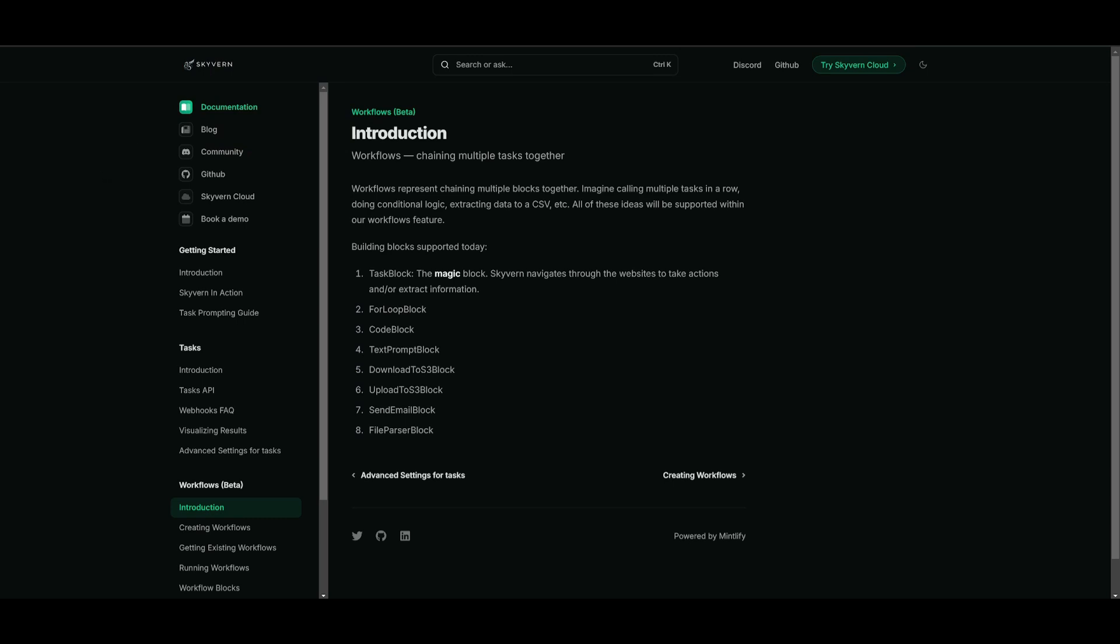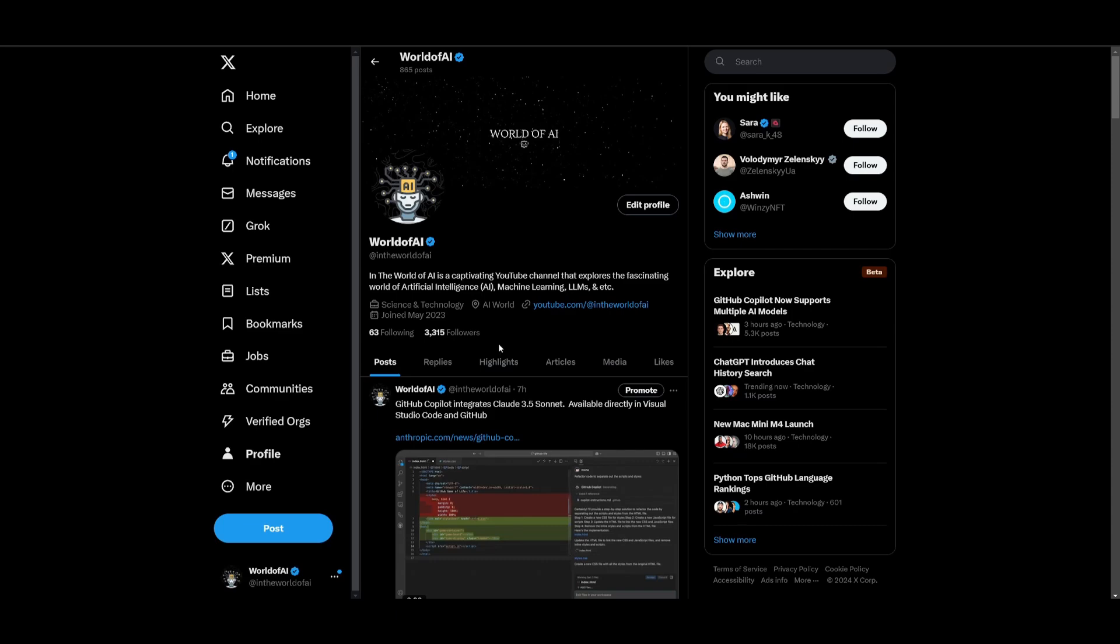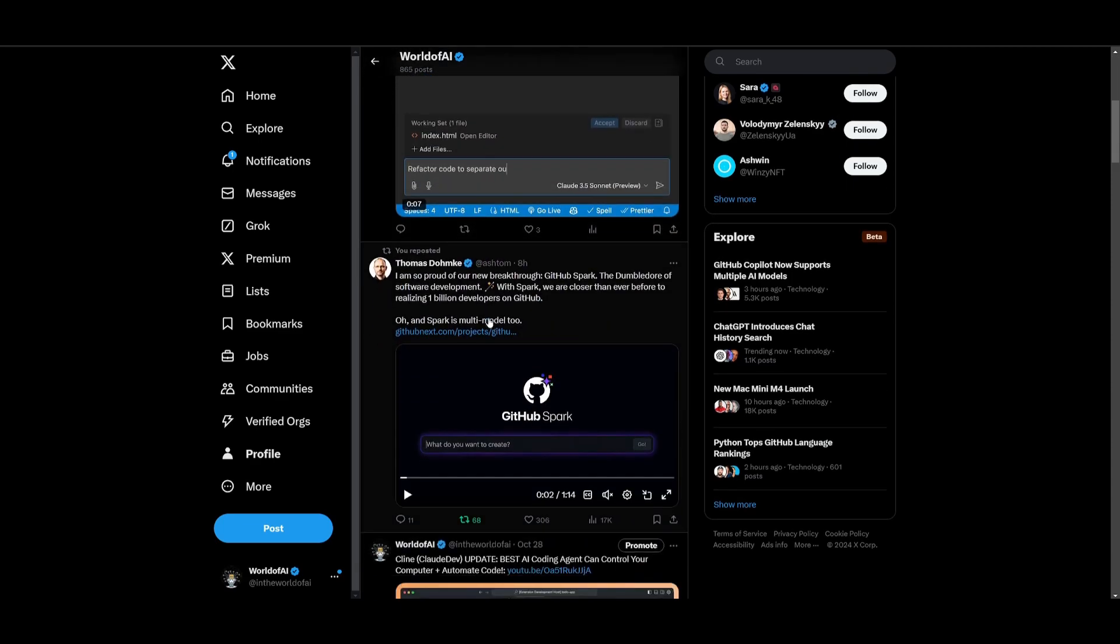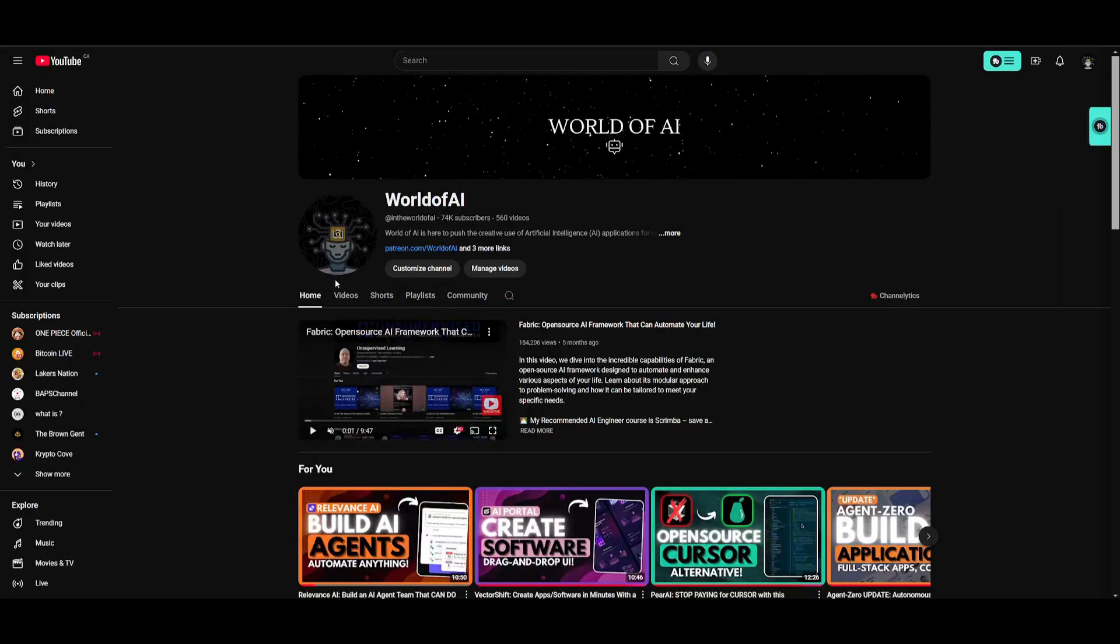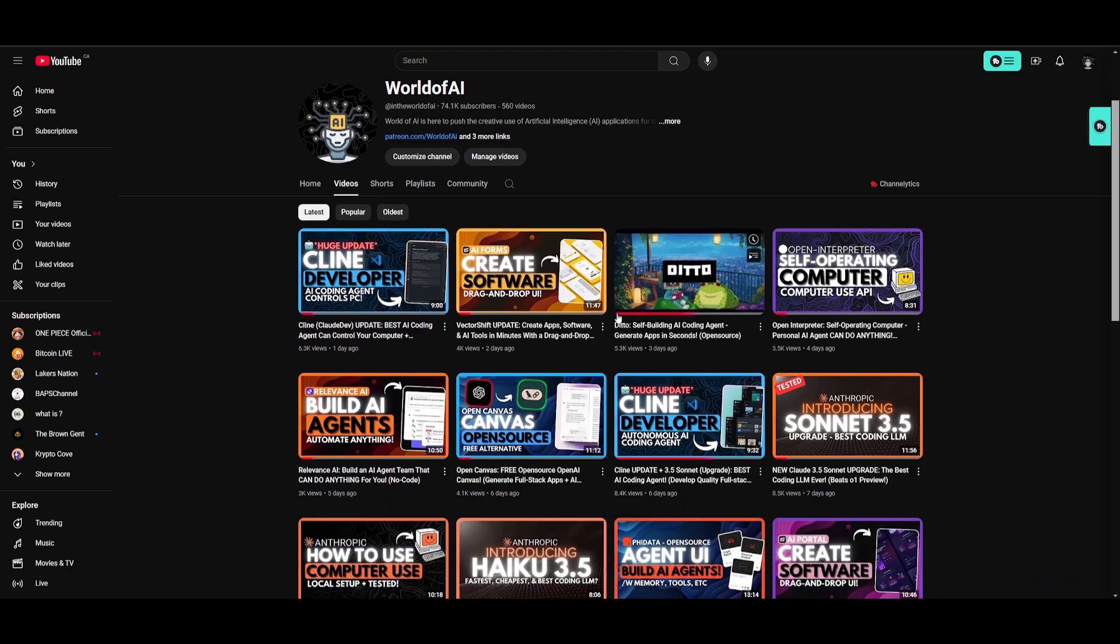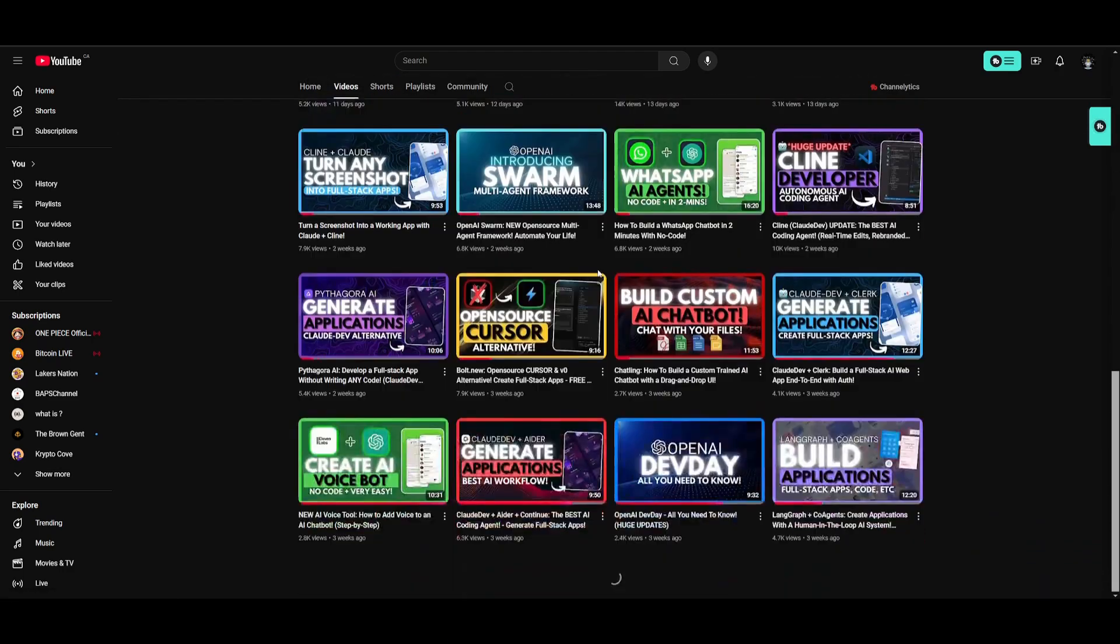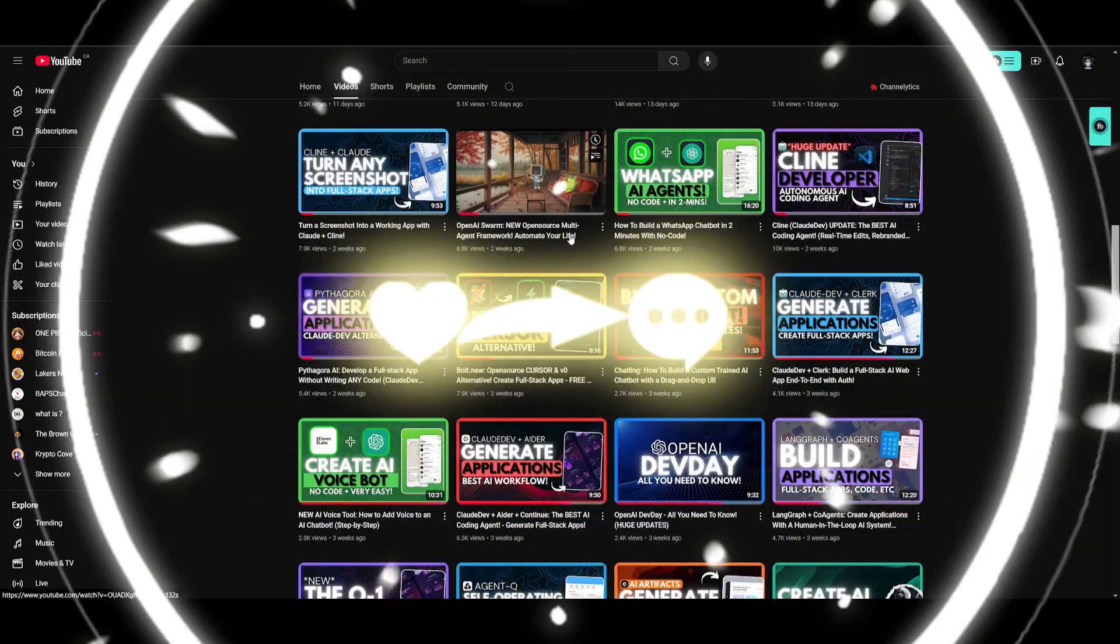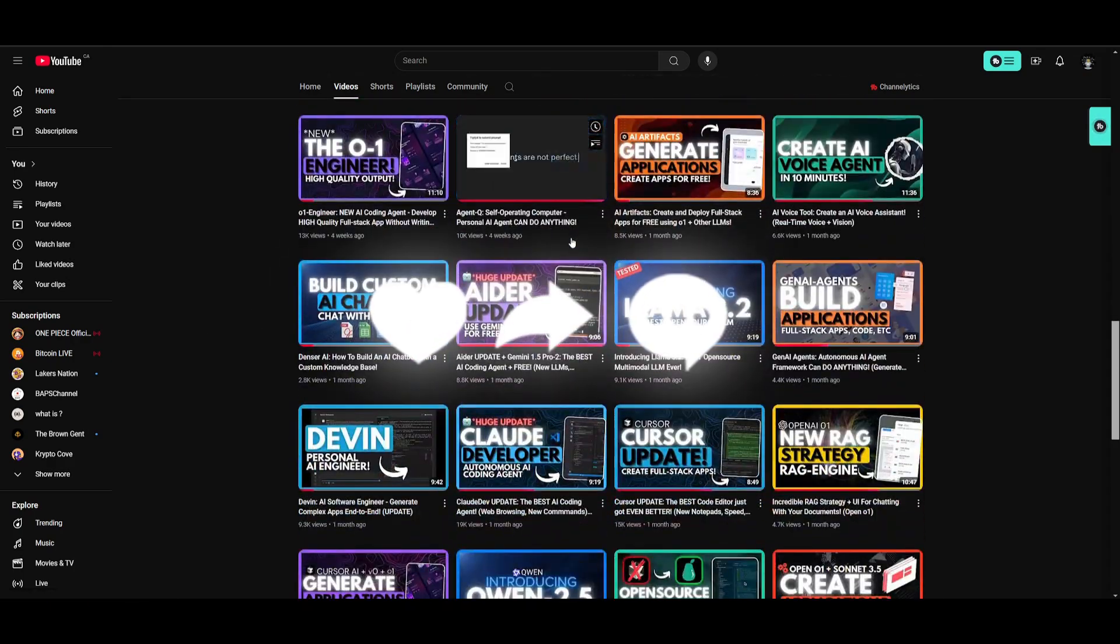Make sure you follow me on the Patreon as well as the Twitter so that you can access AI news as well as our private Discord completely for free. Make sure you follow me on the YouTube page by subscribing, turning on the notification bell, like this video, and check out our previous video so that we can all stay up to date with whatever is happening in the world of AI.